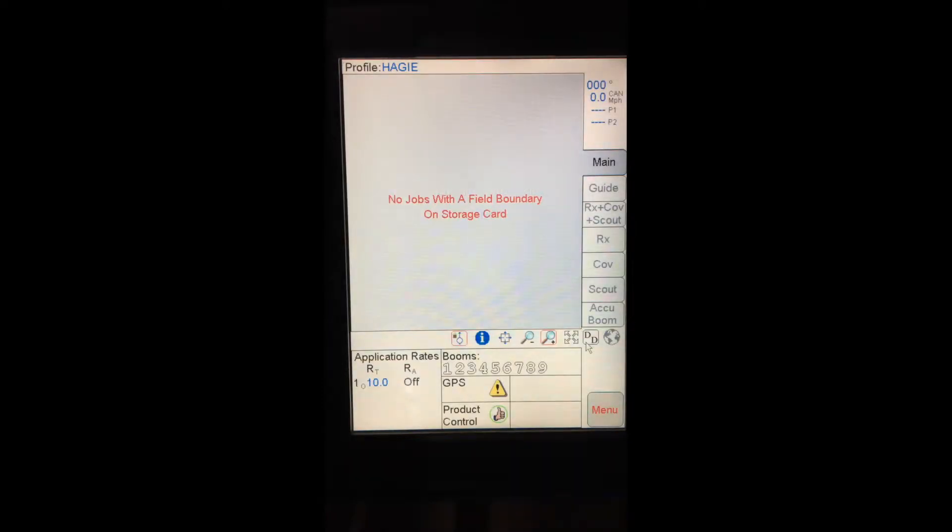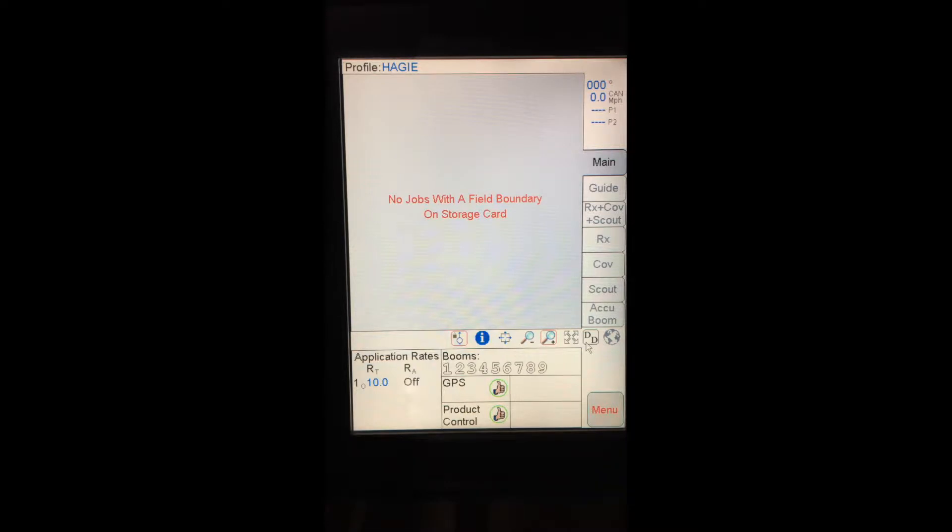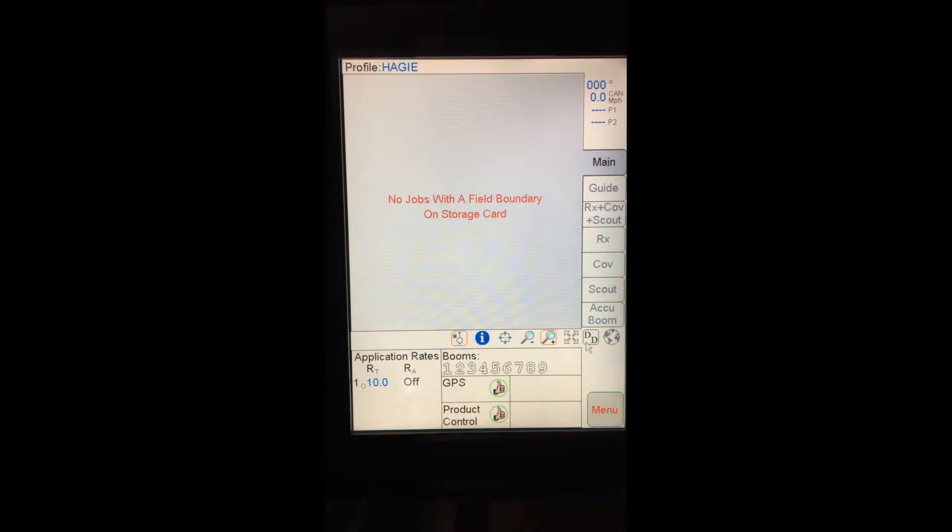Tapping on Start Viper brings me into the main screen on the Viper Pro. One thing about the Viper Pro, being in or outside of a job, the screen looks very similar. Raven strives to have the fewest button presses from turning the Viper Pro on to actually applying, so I can apply without actually opening a job or an event.